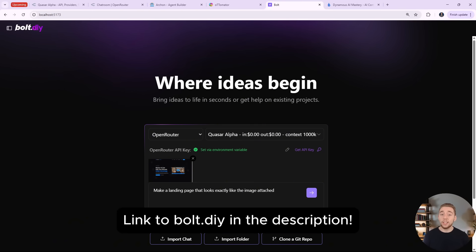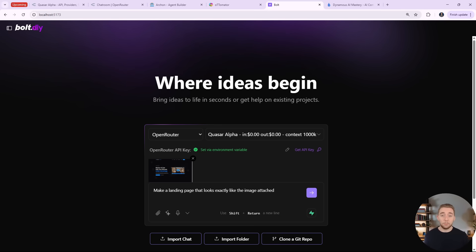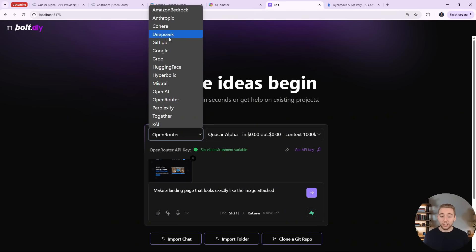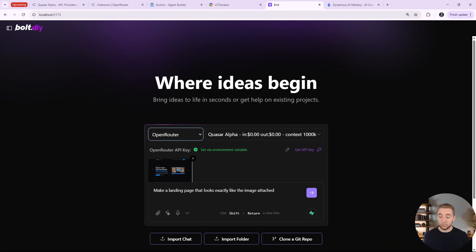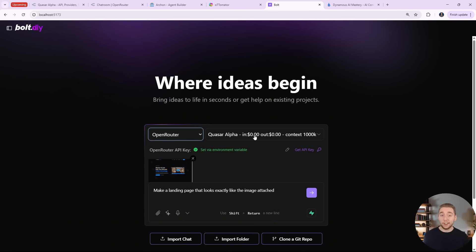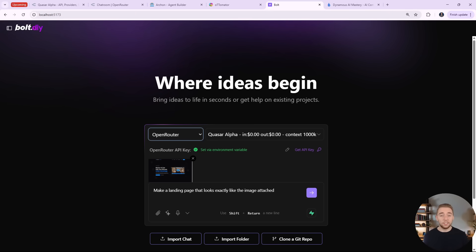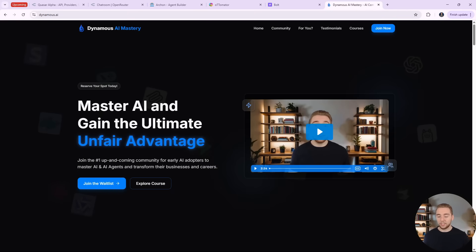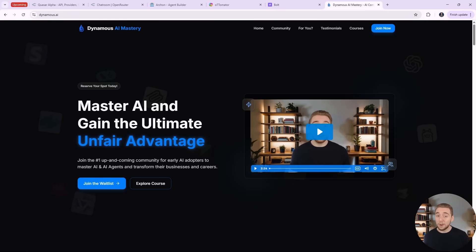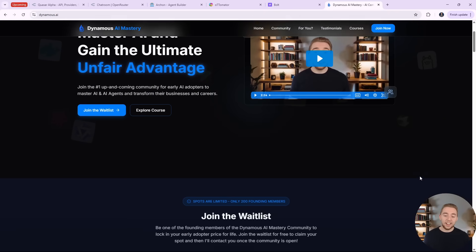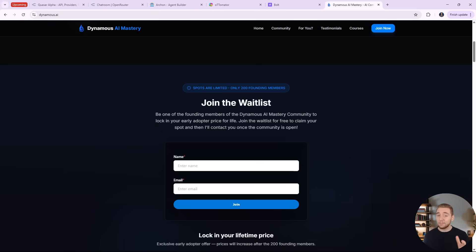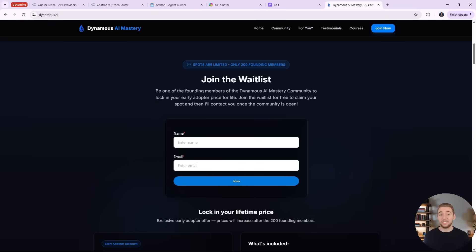Now the last thing that I want to do is test out Quasar Alpha with Bolt.DIY. It's our open source AI coding assistant that allows us to build beautiful front ends. It's similar to Bolt.new and Lovable, except we have access to pretty much any large language model that we want, including any that are available through OpenRouter. So without me even having to update Bolt.DIY, we instantly have access to Quasar Alpha for free to build out our front ends. And so for a nice and simple test that's still not super trivial, I want to have it replicate an image of a landing page that I'm giving it. And so this is my own landing page actually for Dynamis AI Mastery. It's an exclusive community that I just opened up the waitlist for. So if you want to transform your career and business with AI, definitely check out dynamis.ai and join the waitlist.